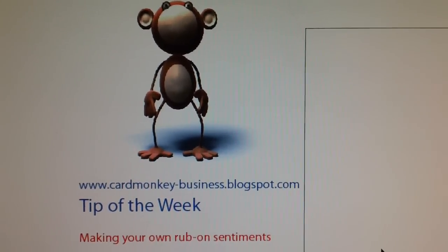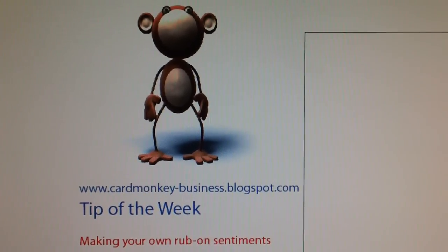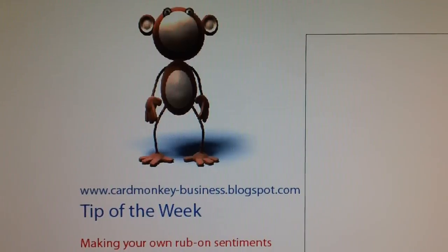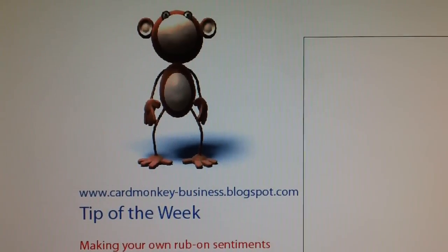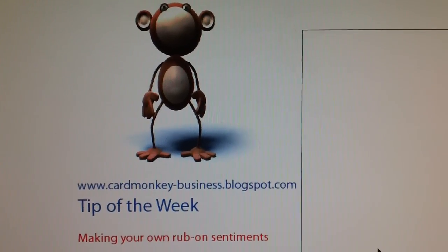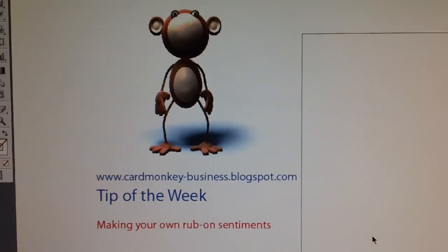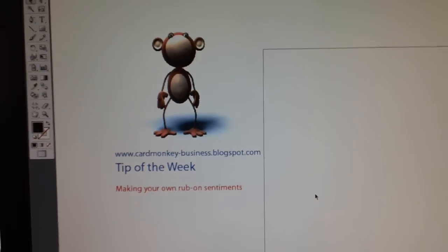Today we're going to be learning how to make your own rub-on sentiments. I am up in the paper jungle which is my craft area upstairs. I operate a computer up here. I have one downstairs as well but this one up here is a desktop.